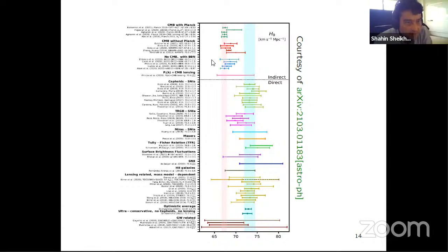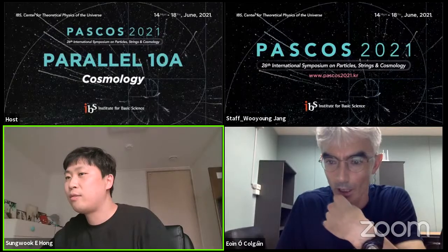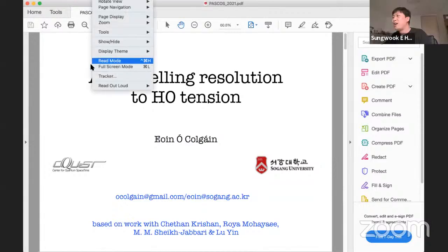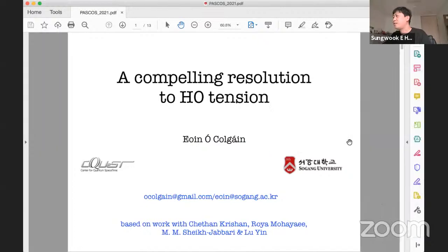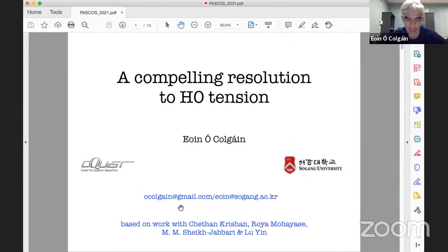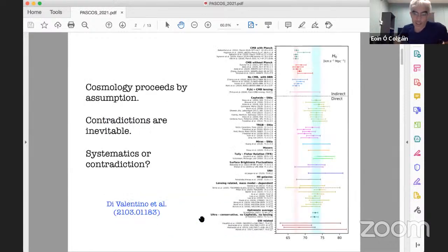Next speaker is Dr. Oino Colgain from Sogang University, who will give a talk about a cosmological resolution to H_0 tension. This is a big result that has cost me a lot of sleep. You can email me if you want data or to know how data analysis is done. This is based on work with Chetan, Roya, Shaheen, and Lou. As Shaheen pointed out, this is more or less the status of Hubble tension. Very few of the many solutions to Hubble tension within FLRW are compelling. Some modify GR and we have no observational evidence for modifications of GR.